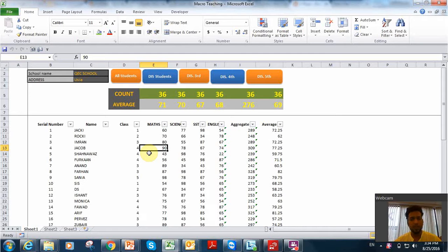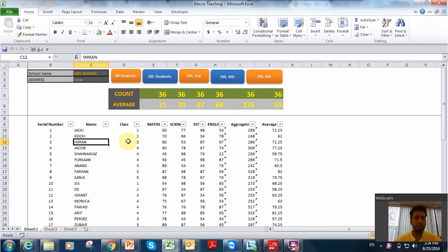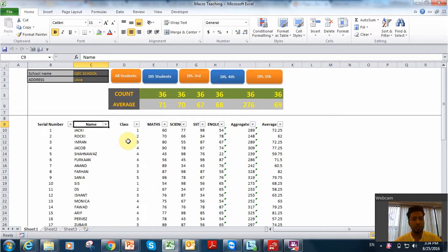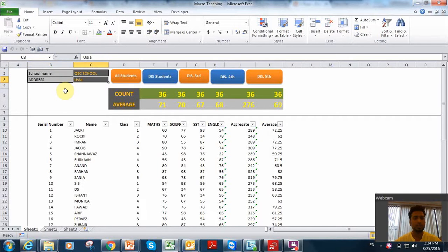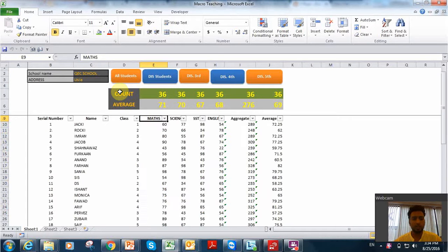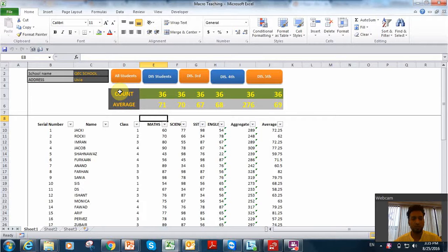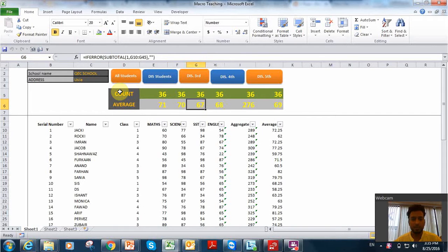Today we will see the very basics of macros that we are using for sorting and filtering. I will take you through a very short template to help you understand the use of it. I have created a simple format with school name, address, and the count of students, which will be seen through filtering and sorting, along with the average for different subjects — aggregate and averages meaning total percentage.